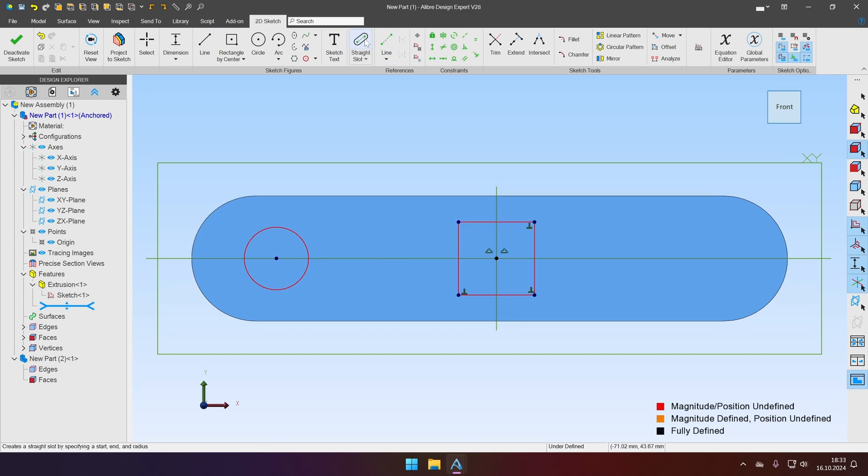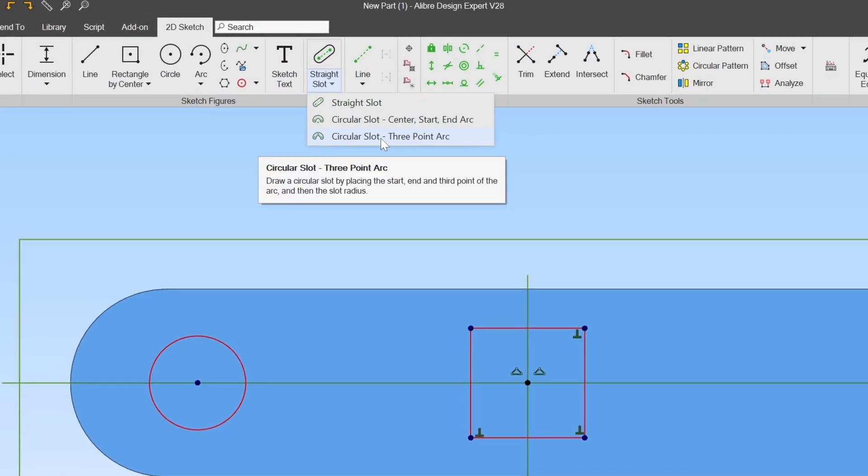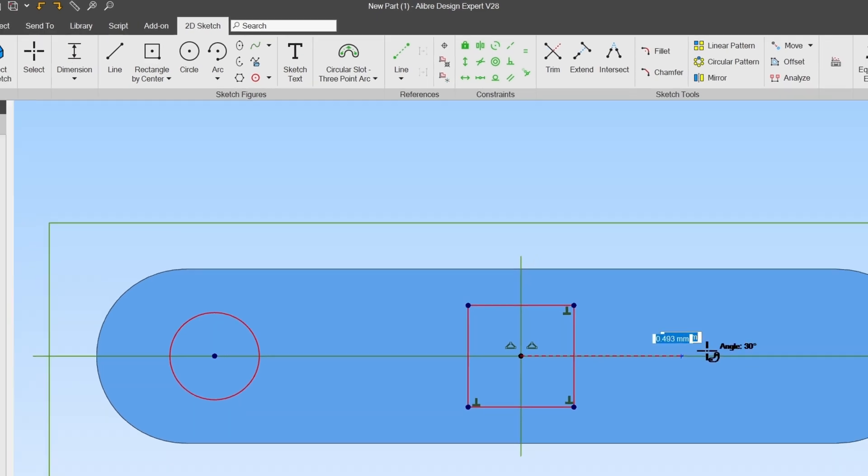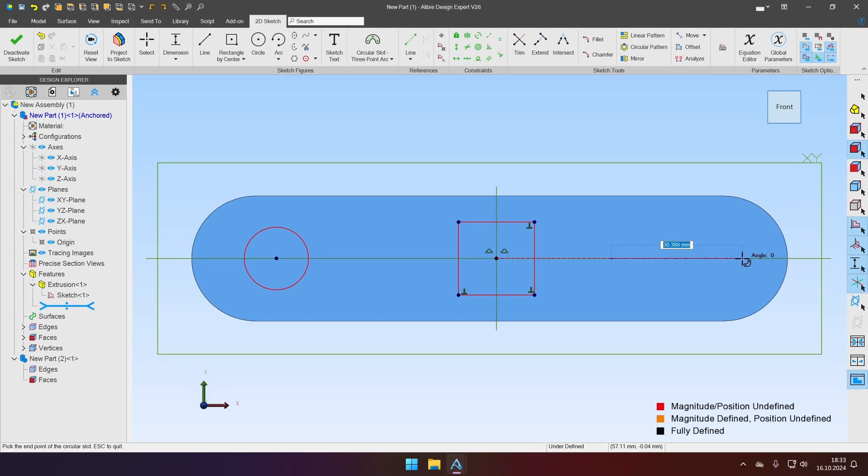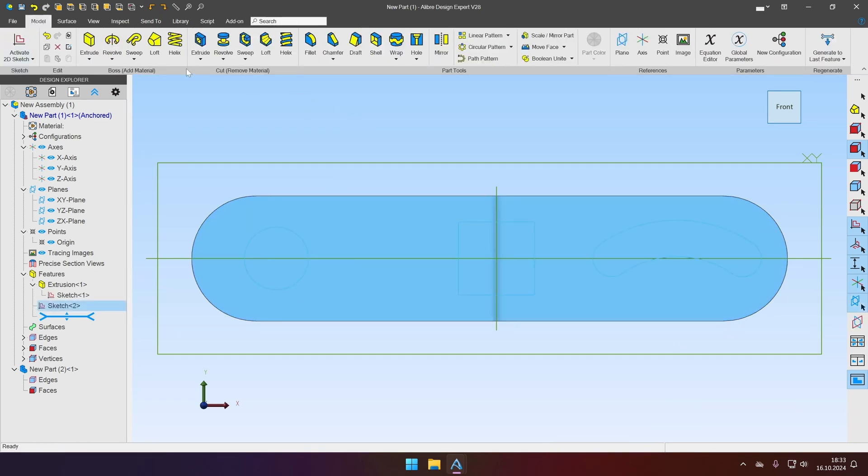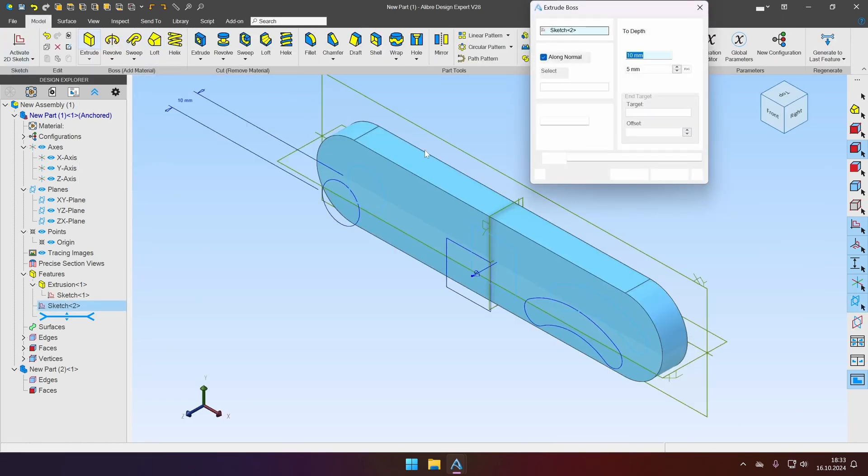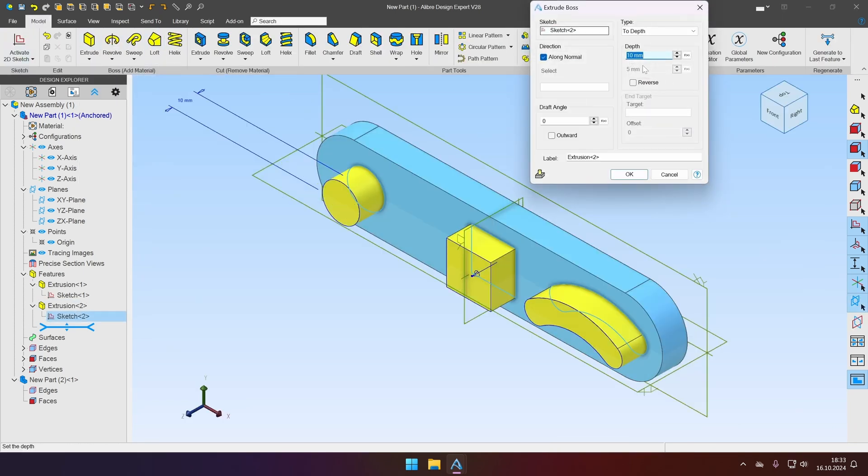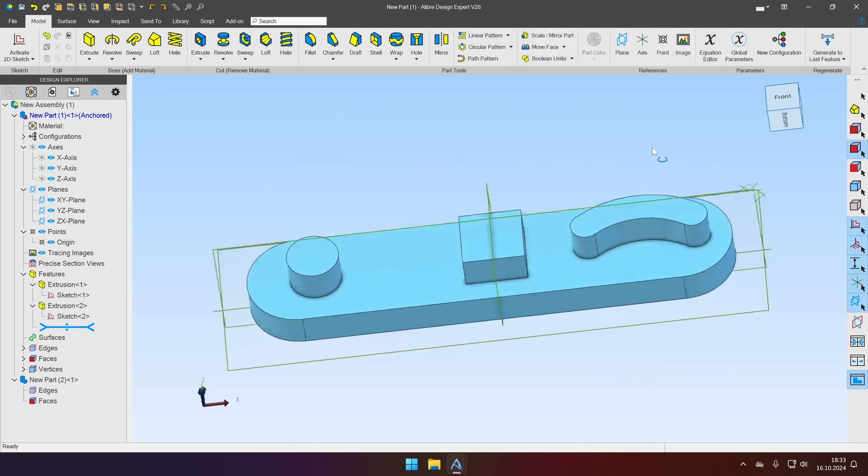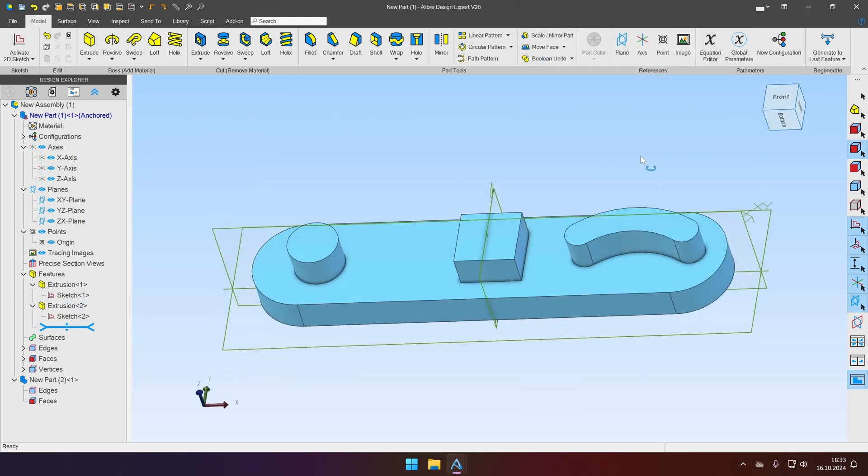And the last one will be, let's say, the circular slot. So we have nice amount of shapes to play with. Let's deactivate sketch and extrude it. Let's say for the same 10 mm. Click OK. And the first part is done.